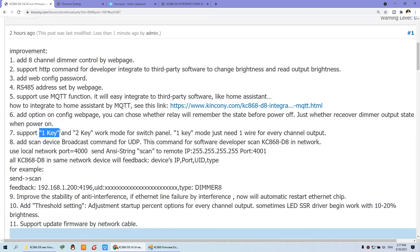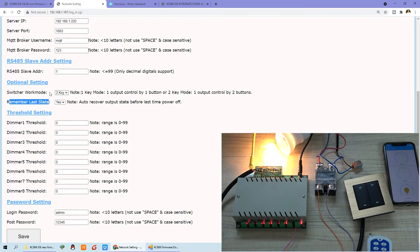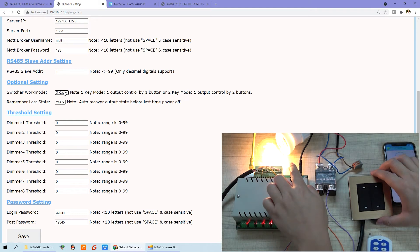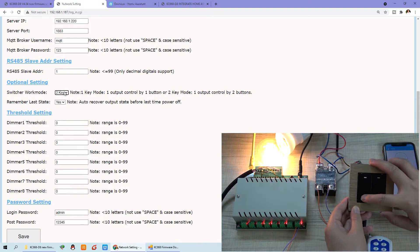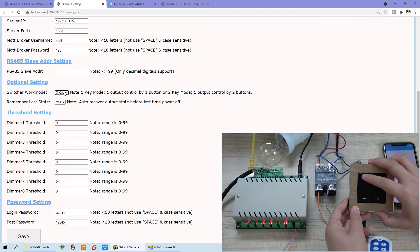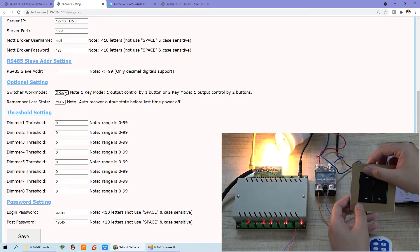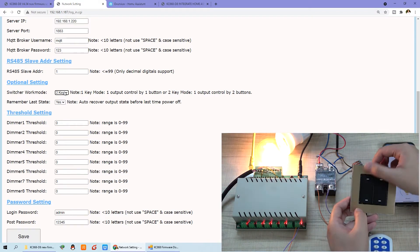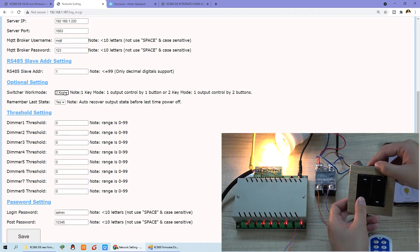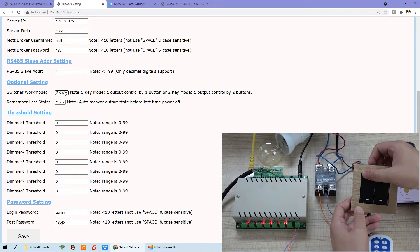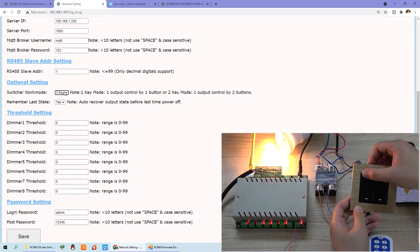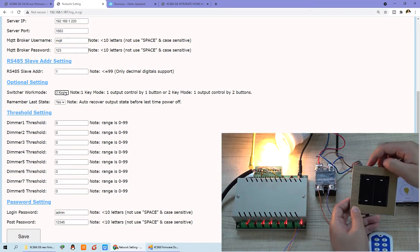We also added the two-key mode. Every one channel — just like this — one channel lamp needs two buttons to control: brightness up and brightness down. If I click the brightness-up button, the brightness goes up. If I hold on and do not remove my finger, it will slowly become brighter. If I hold the up button, it will become brightness up. So this is the two-key mode.